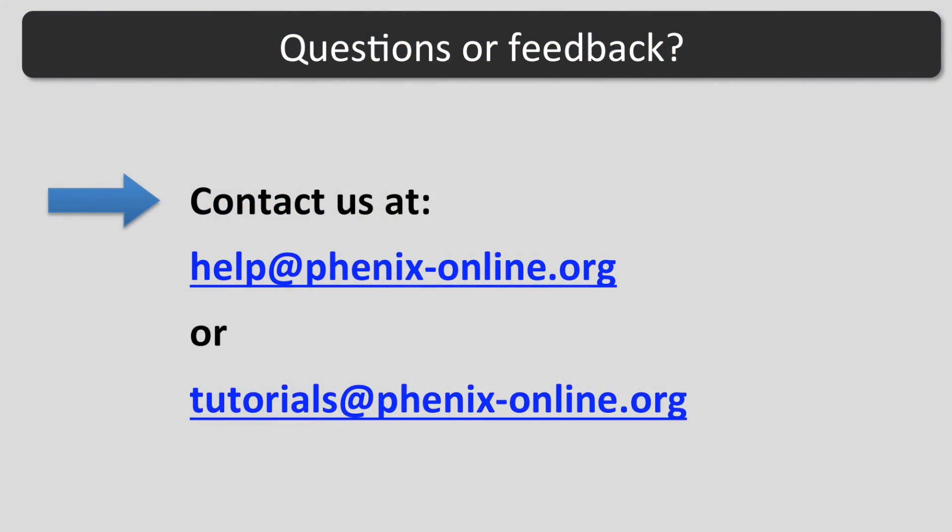I hope this tutorial was helpful. If you have any questions, contact us at help at phenix-online.org or tutorials at phenix-online.org.